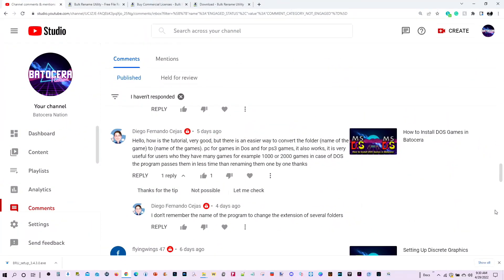Every so often, I get a question or comment about finding an easier way to convert a large number of folders and adding the extension .dos, .pc, or in some cases .ps3 for the PS3 games out there. Most recently, I received this comment from Diego Fernando Cejas. Hola Diego.